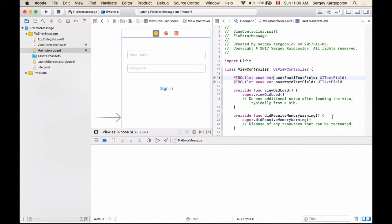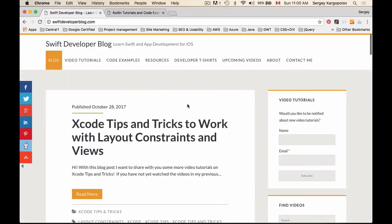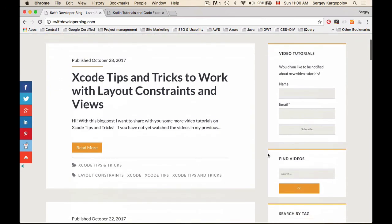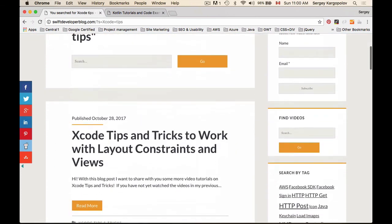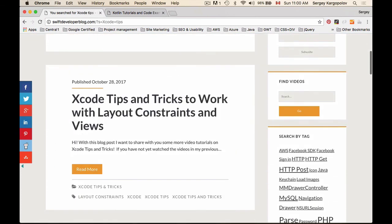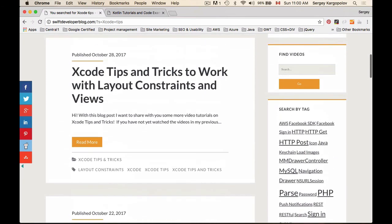If you switch to my Swift Developer Blog and search my blog for Xcode tips—let me do that, Xcode tips—you will find blog posts that are dedicated to Xcode tips and tricks. And at this moment I have a couple of them, and each of them has six videos that are excellent.